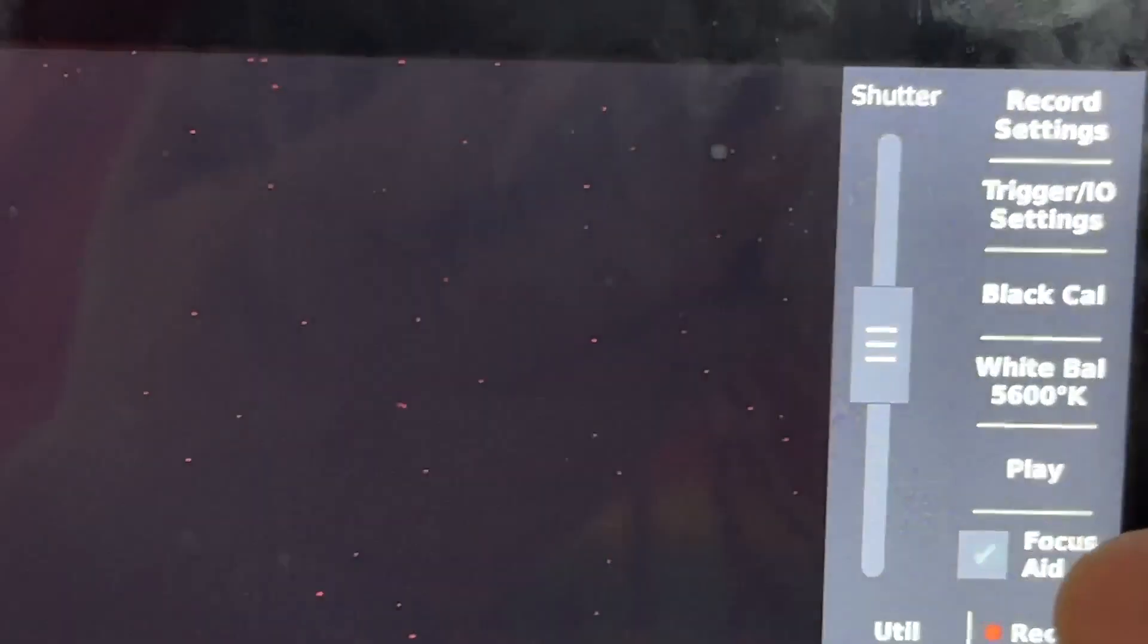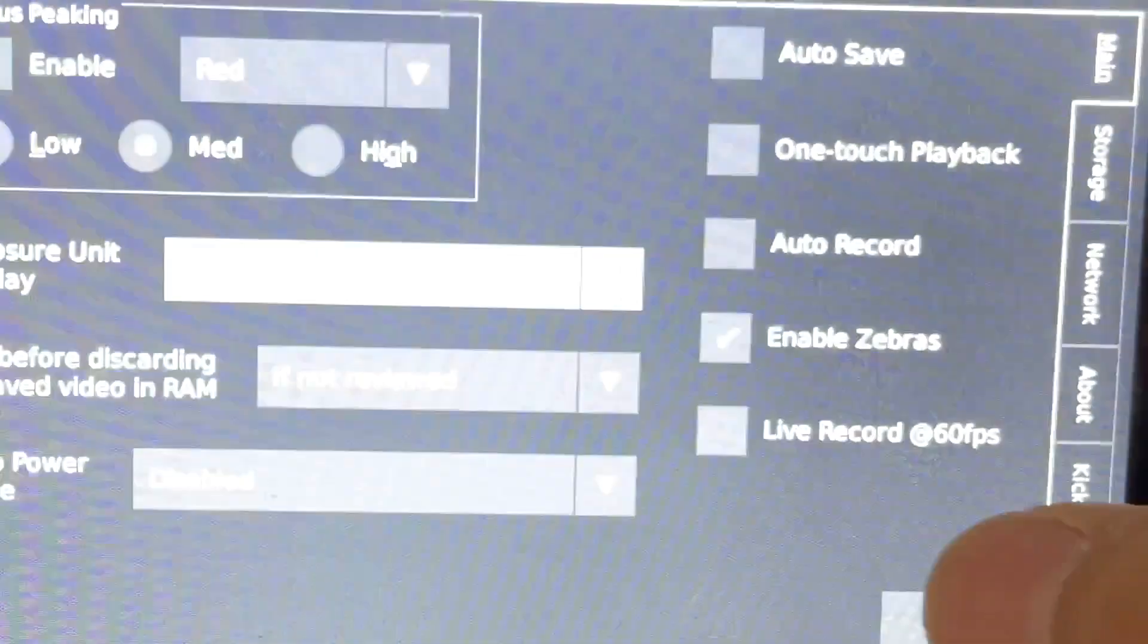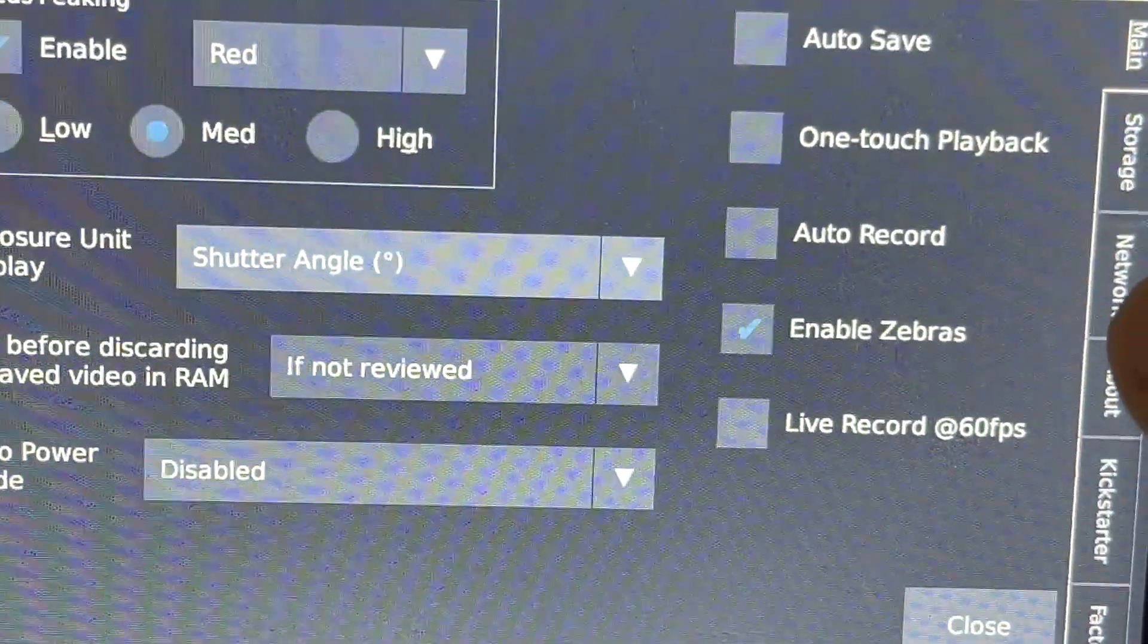You can cancel out of that, or you can touch the screen too. Under utility, there's not really much there that you need to play with. If you do go through network...